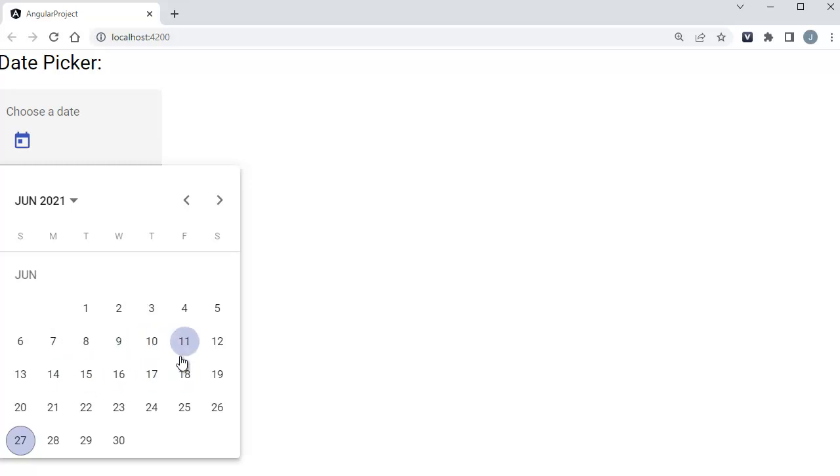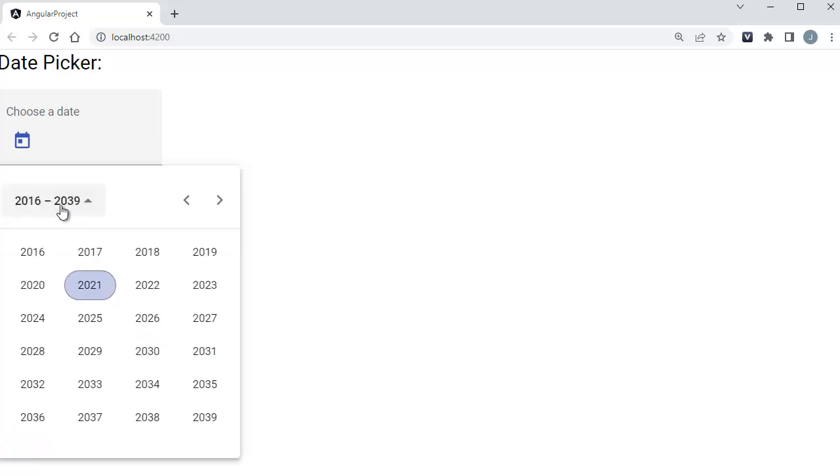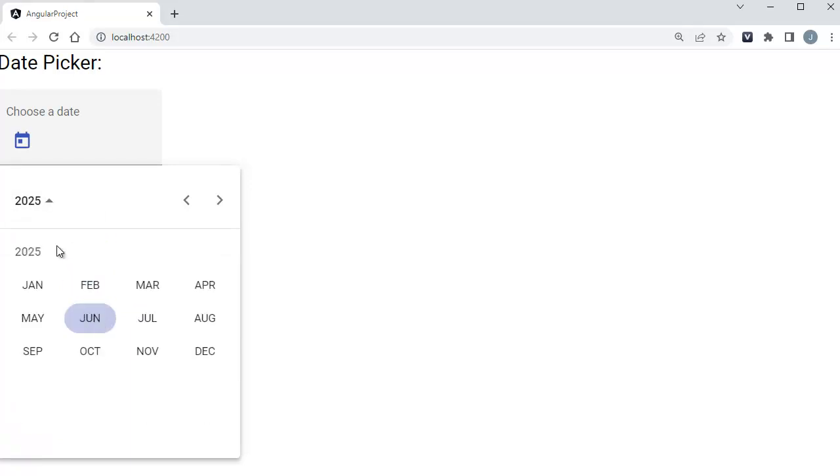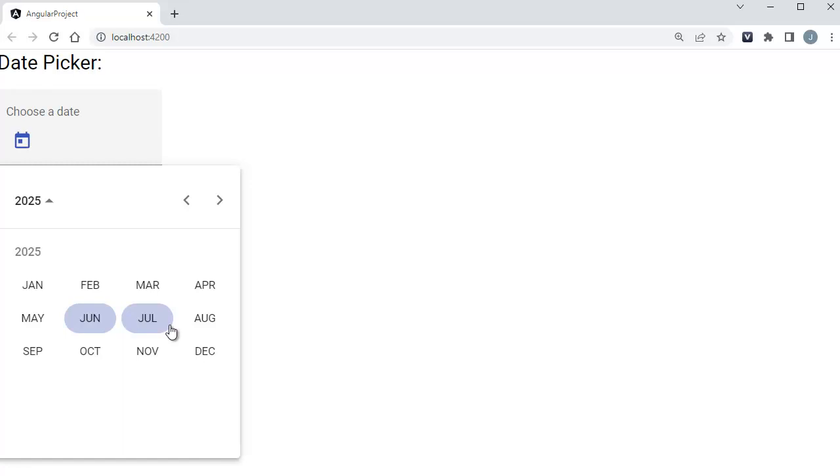There might be some scenarios where you want to show the months of the current year by default, just like when you click on any year by choosing the date picker's option. If you want to show this in any scenarios in your real-time application, there is an option in Angular Material for that as well.